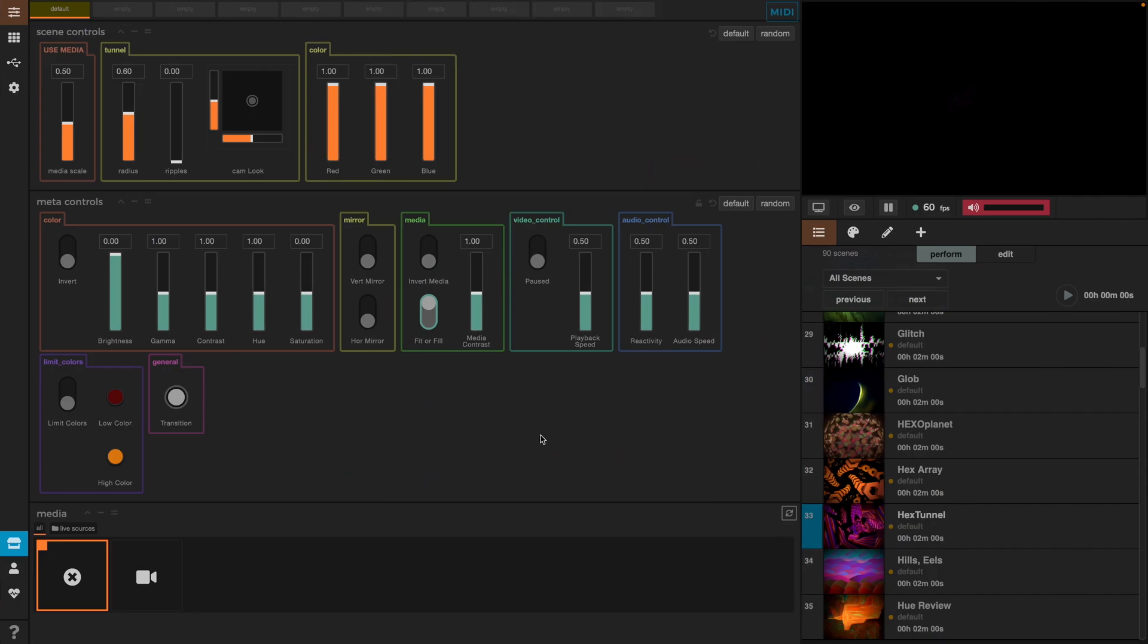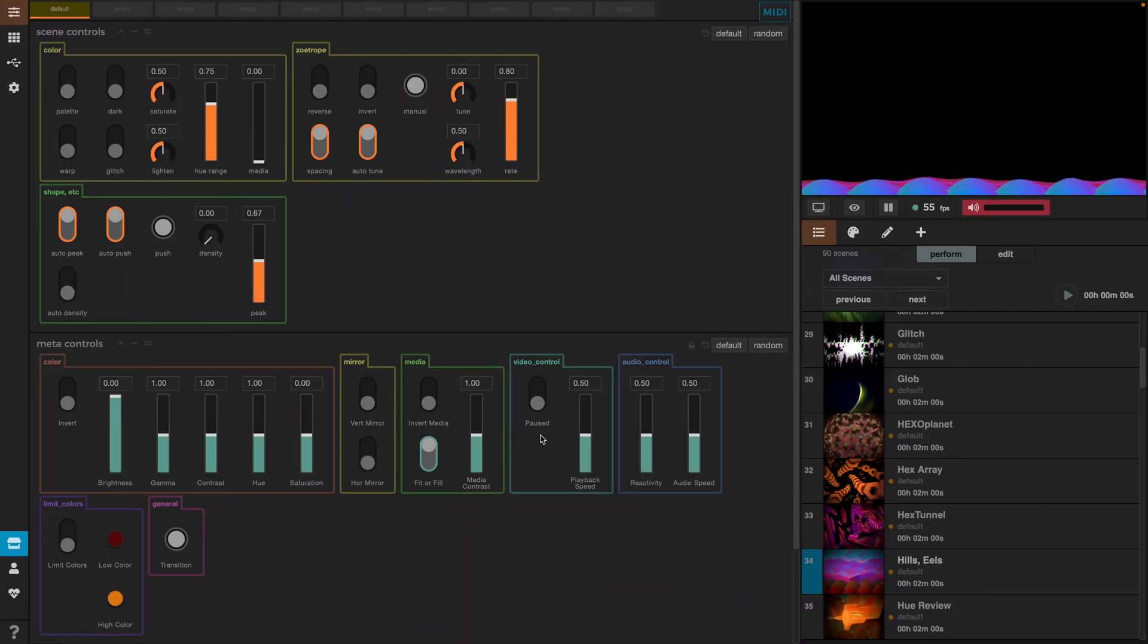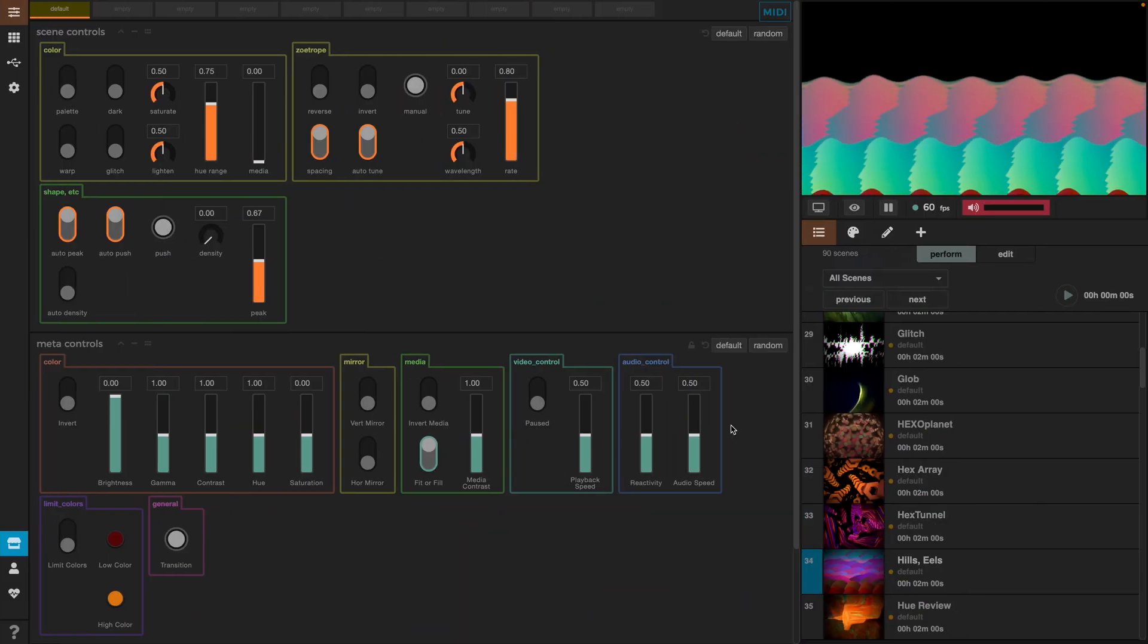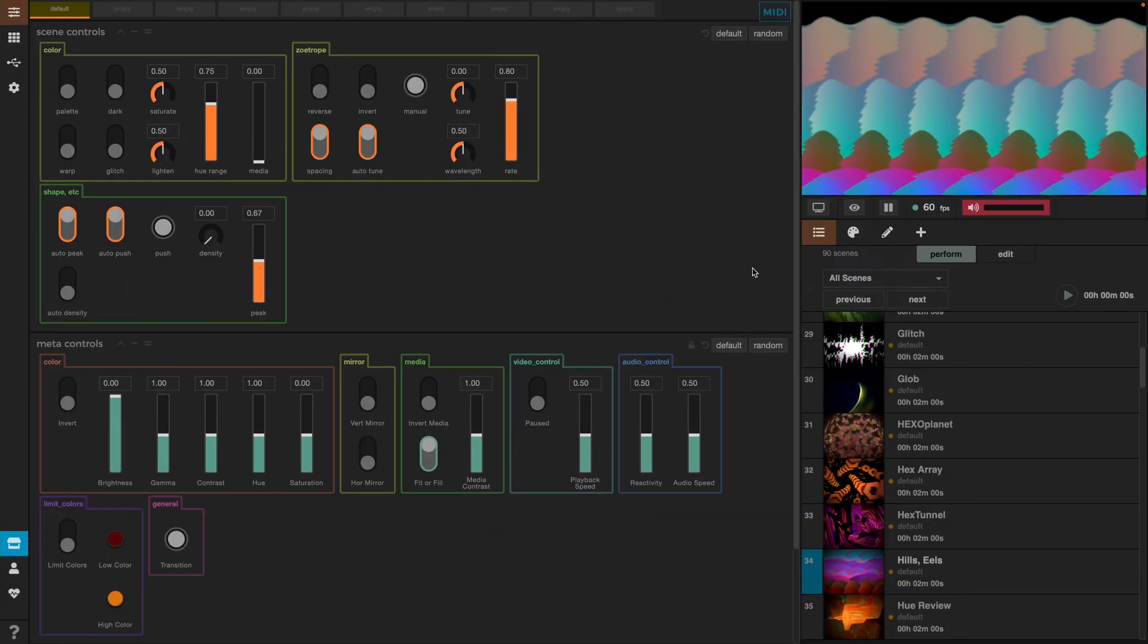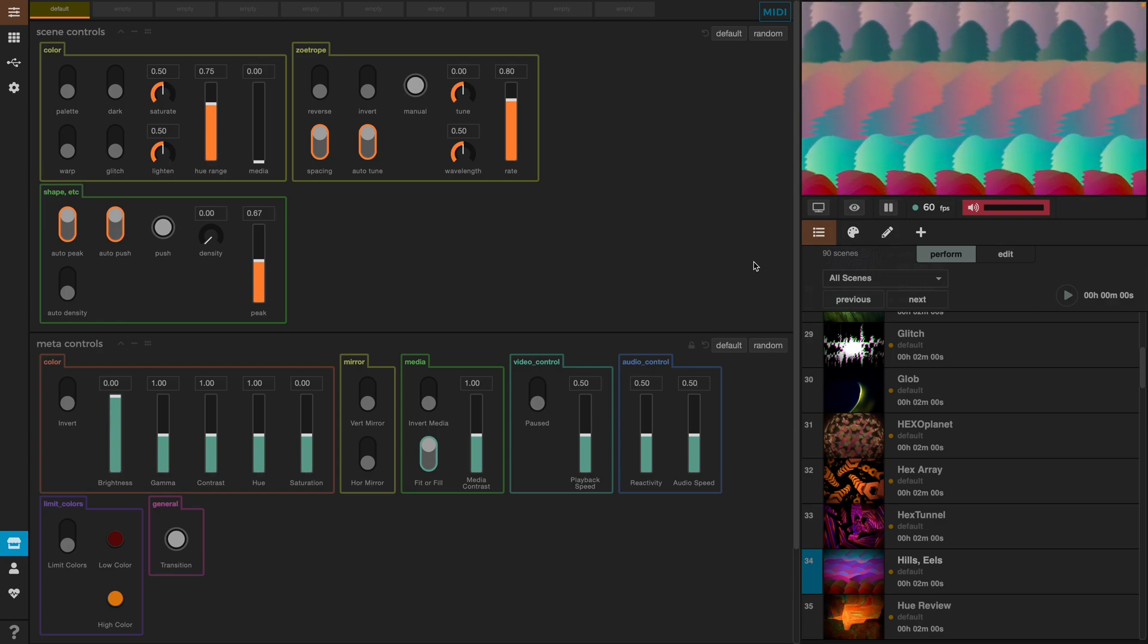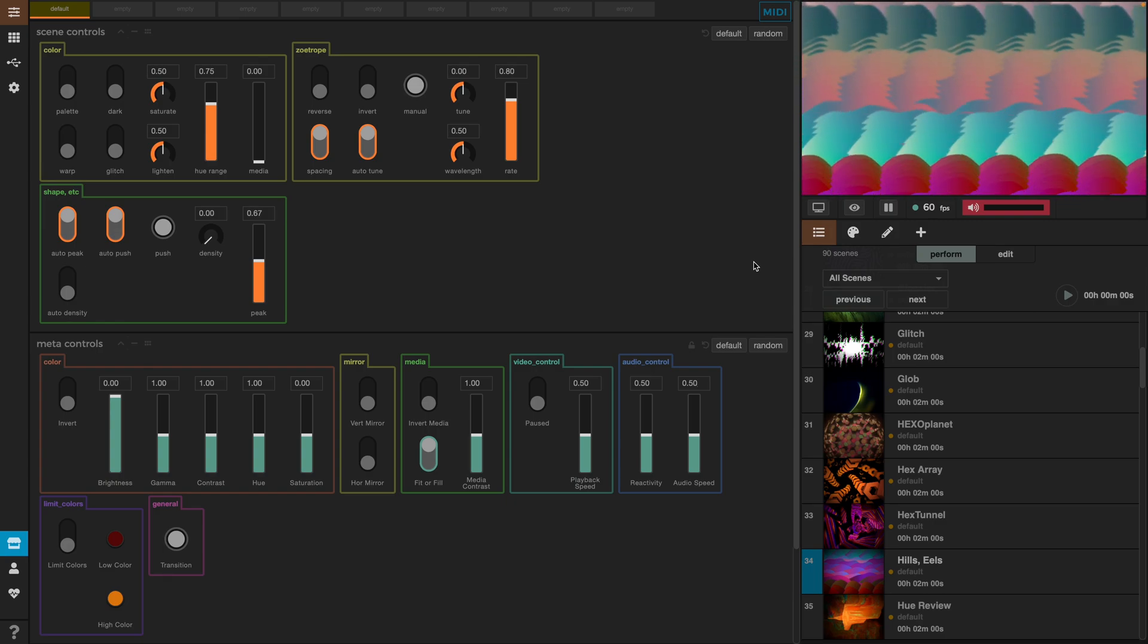So, let's see if this works. We go back to TouchDesigner, run the code again and back to Synesthesia we see that next was triggered and now we have the next scene. Now, we've assured that the MIDI mapping is working fine.